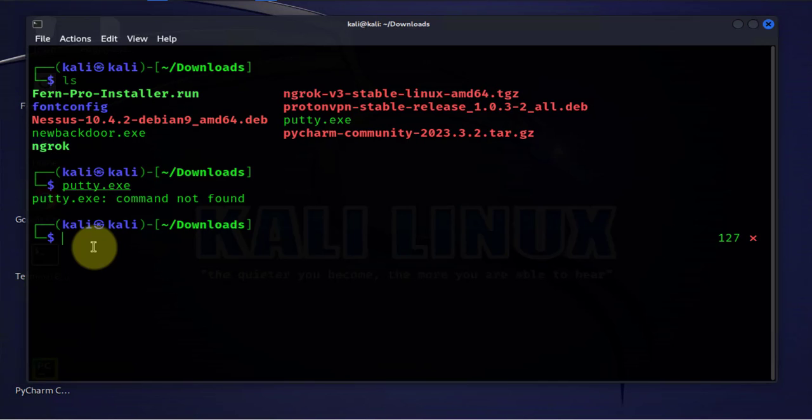Now the first command we'll need to run is to update our repository, so I'll do sudo apt update.